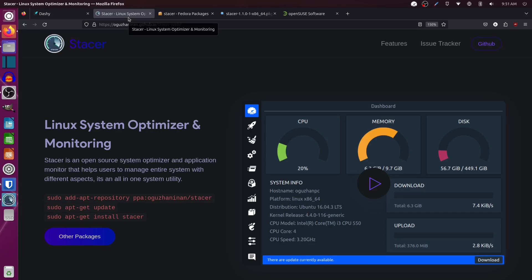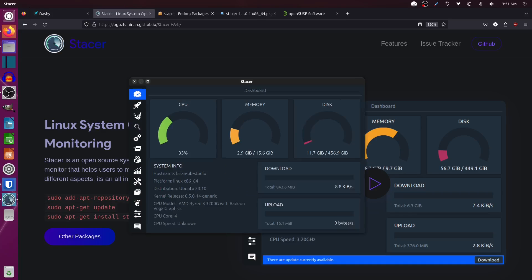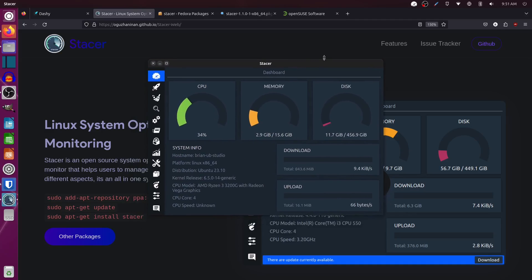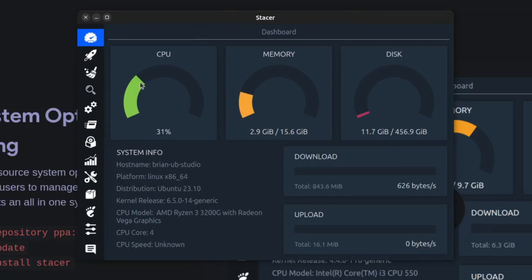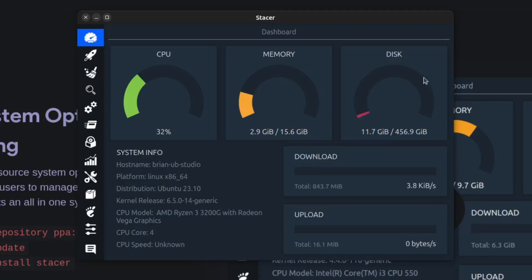Once you get it installed and start running it, this is what you're going to see. Right now with the recording software my CPU is running a little below half — about 33%. Over here I've got my RAM usage; out of 16 gigs I'm only using about 3 gigs. And here's my disk space, which is almost nothing because I just did a fresh install of this system, so it doesn't have anything in it yet.